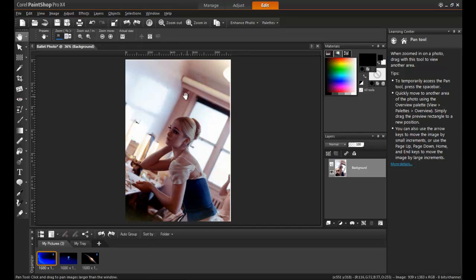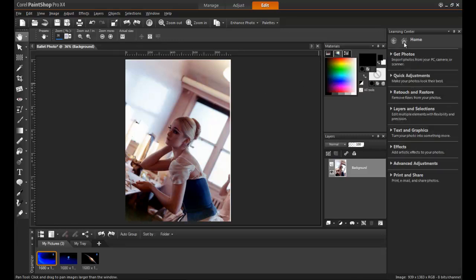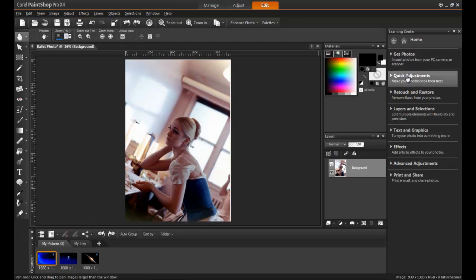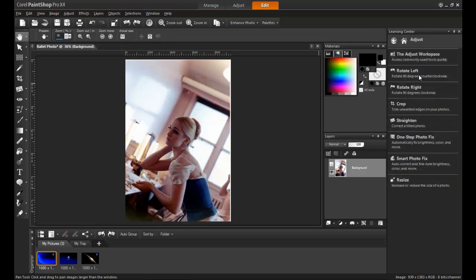The fade correction makes the photo look much better, but there are still some options available to restore color, saturation, and brightness. In the Learning Center menu, select Quick Adjustments, followed by Smart Photo Fix.